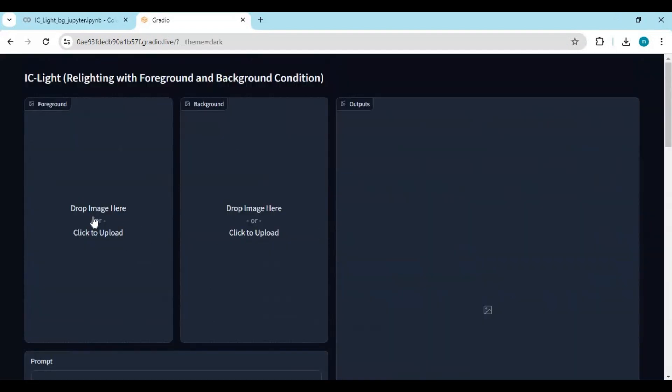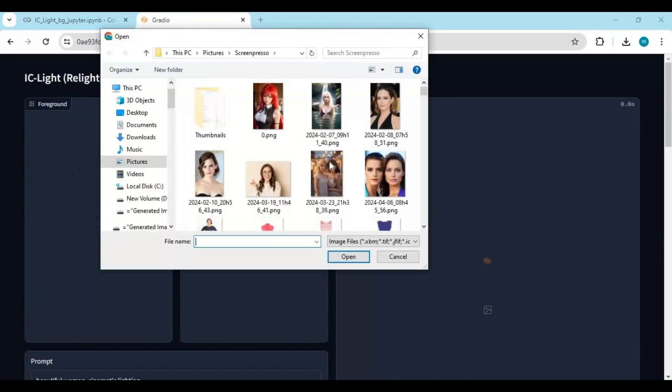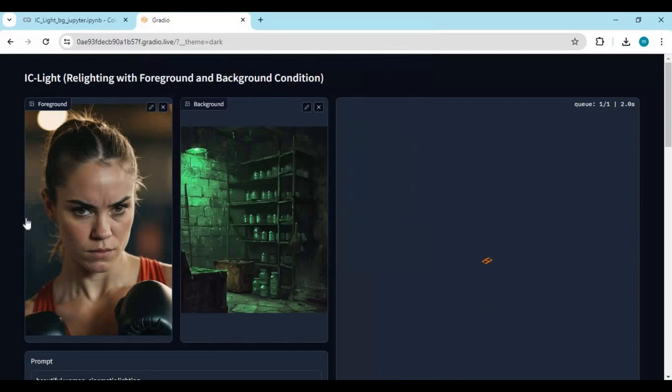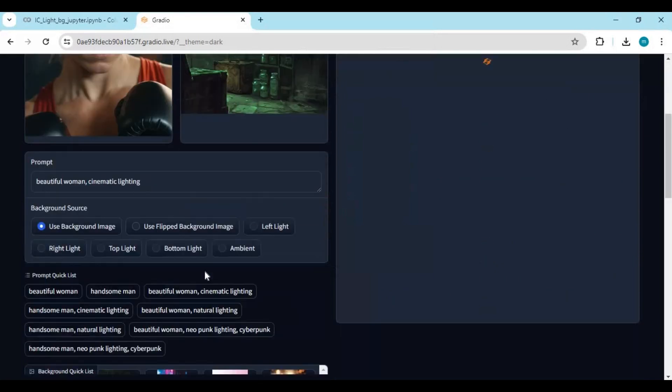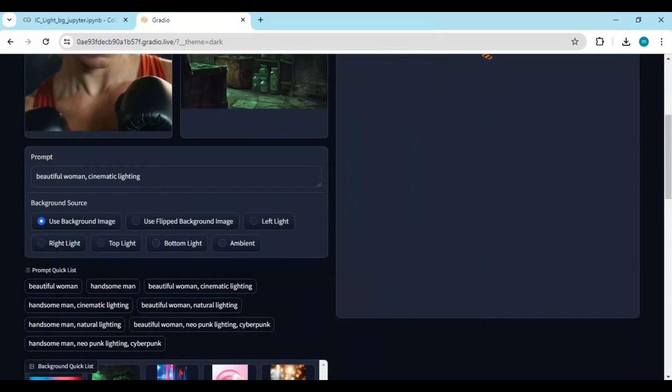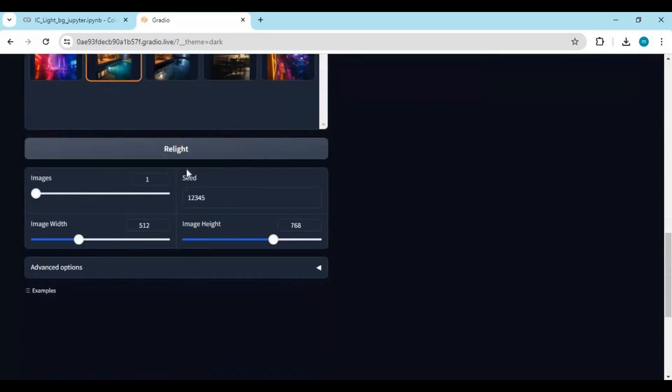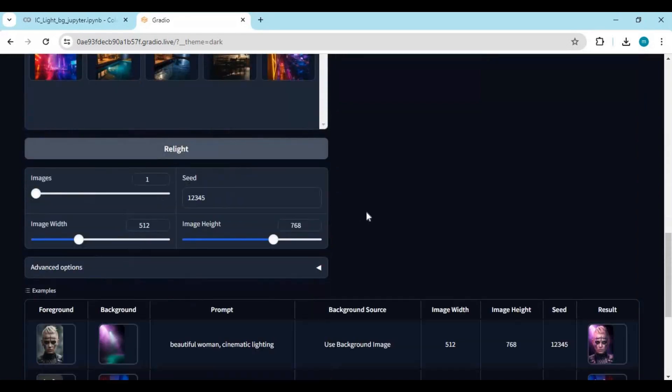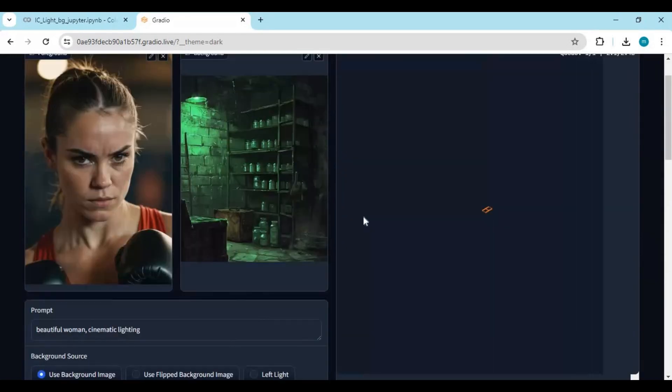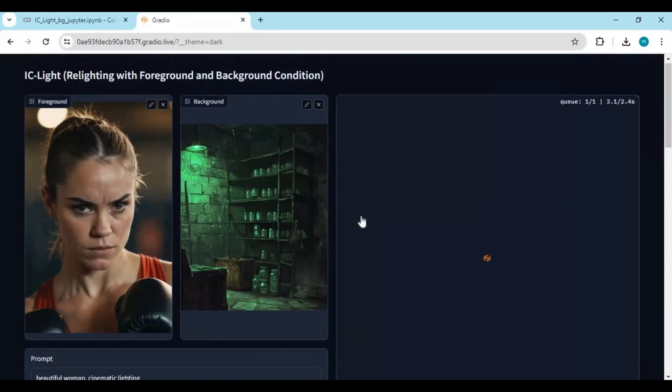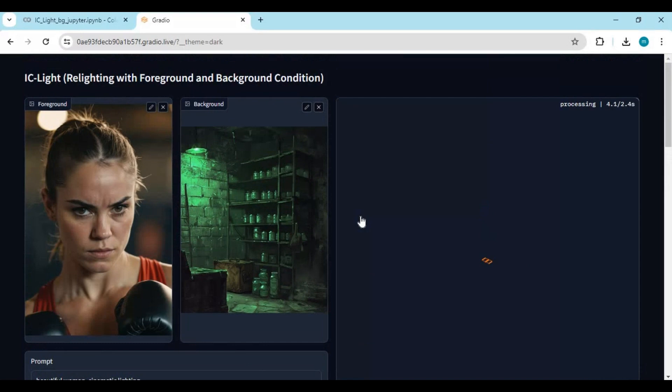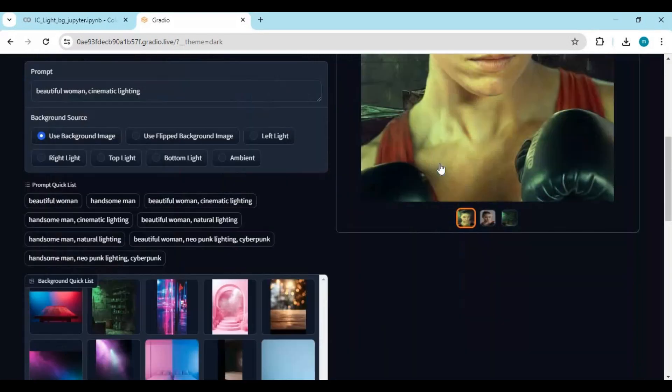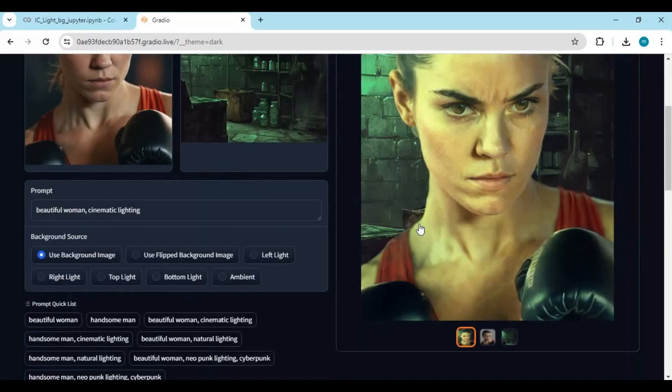To use this, simply upload a picture you want to edit. Upload the image you want to change the lighting to with the background. Choose the style and type a prompt according to the background. With just one click, see the magic of iSeeLight. You will really love the changed background and light effects it produces.